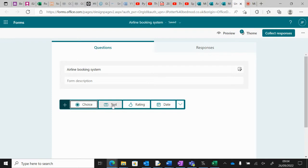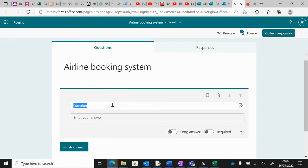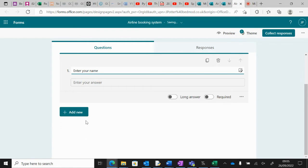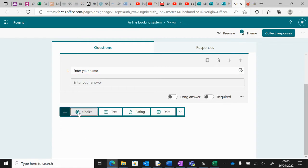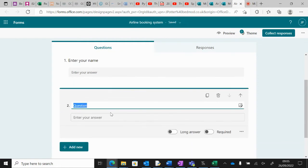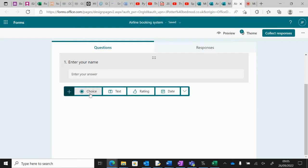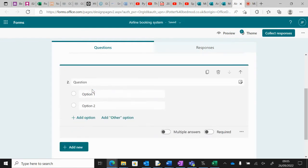Then you want to be doing choice or text to the question. For example, if we collect a user's name, you want to go Text, add Name, then Add New for the next one. If you put text in by mistake, you can press the bin icon and that'll get rid of it.